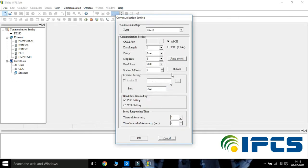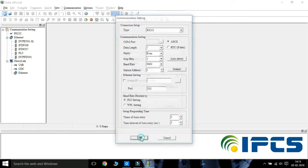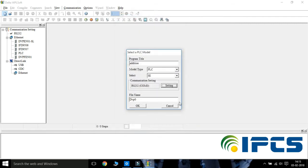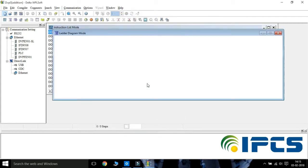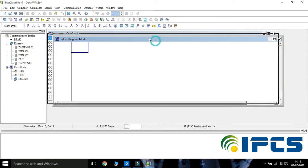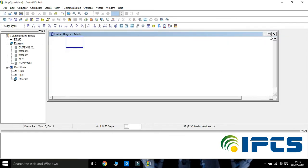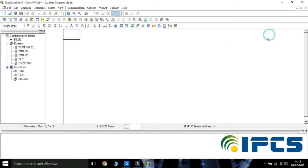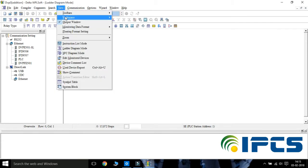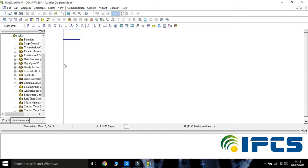From here we can set the communication. Change the instruction list from communication to project in workspace.